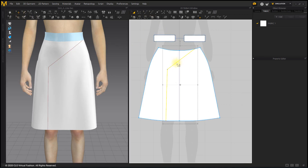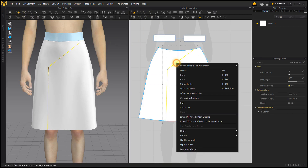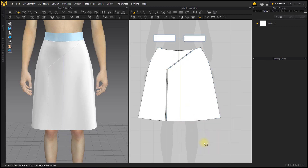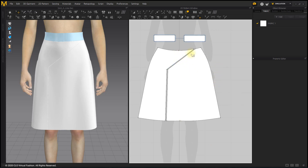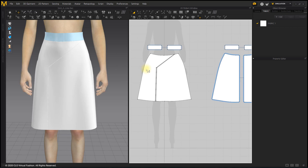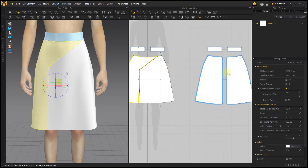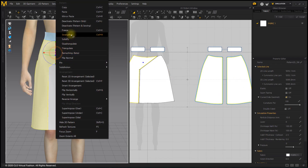Right-click on the gather line with the Transform Pattern tool to cut and sew. Now, to make a gather, select the other patterns that are not for gather and freeze them.